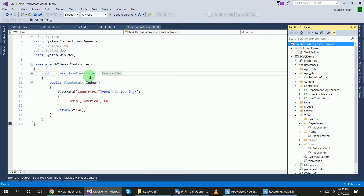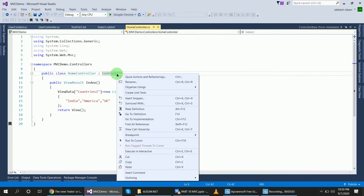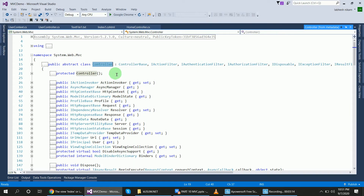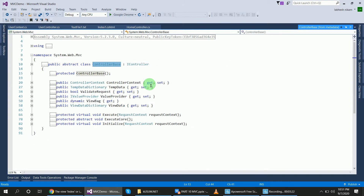If you right-click on the application or press F12 and go to definition, you can see that the controller is inherited from the controller base class, which in turn is inherited from iController. So all controller classes are ultimately inherited from iController.